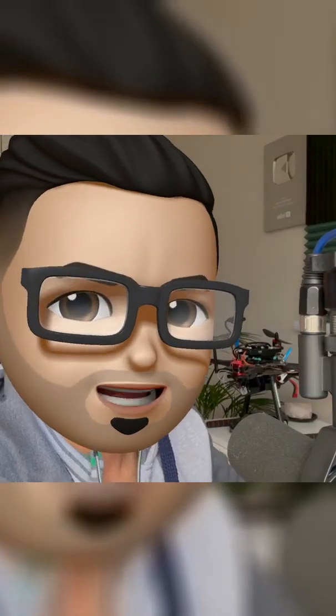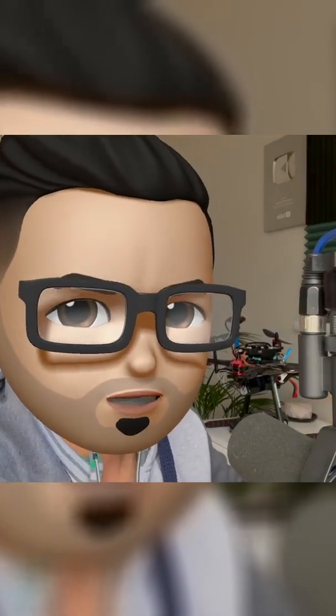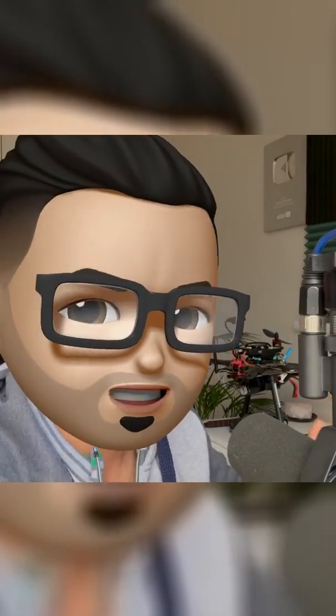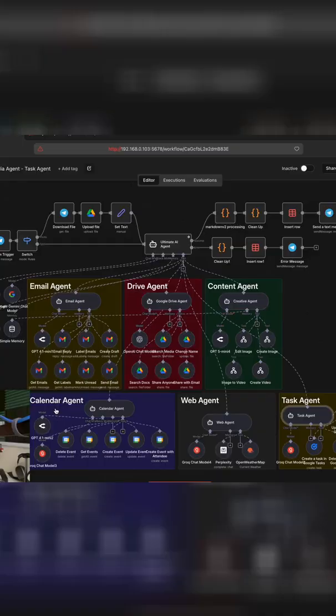It's able to create and edit images using Google's Nano Banana Pro and generate videos using Kling, Google's Vio 3.1 and Sora 2. This agent also has access to our calendar so it can update, delete or get events.